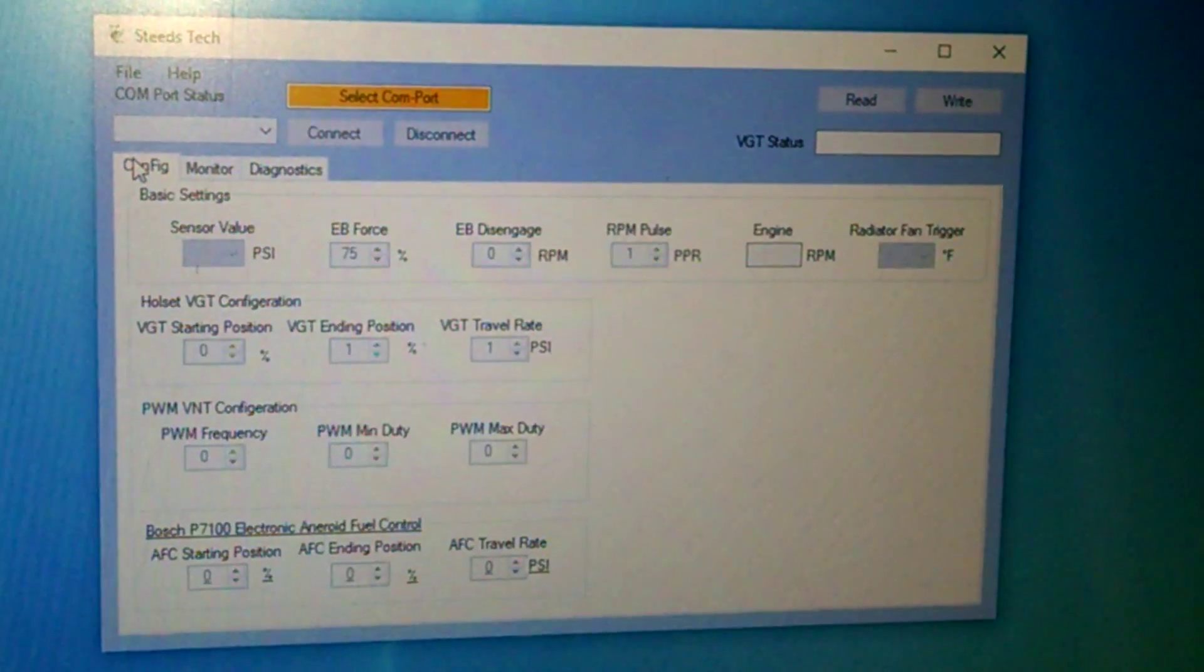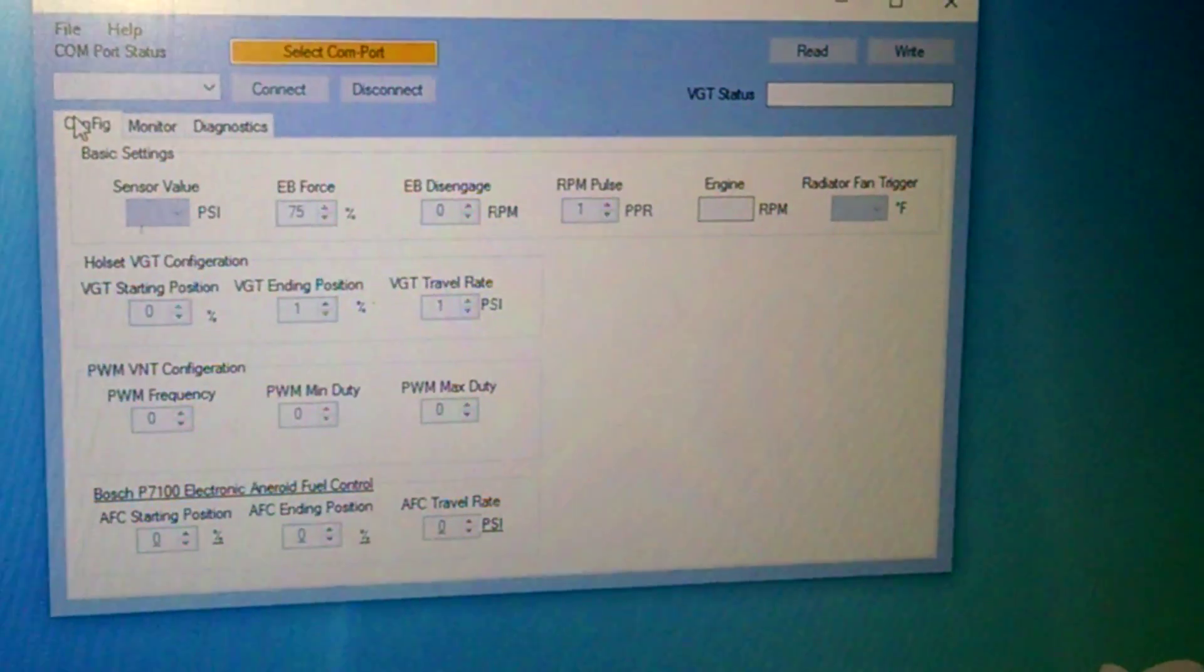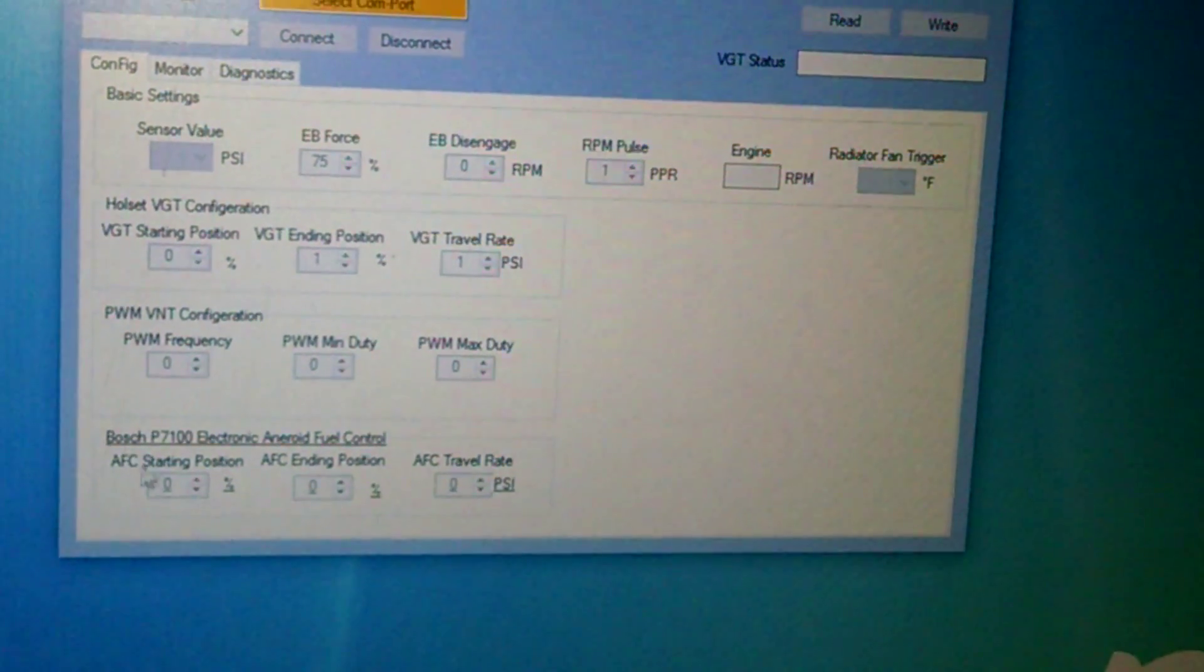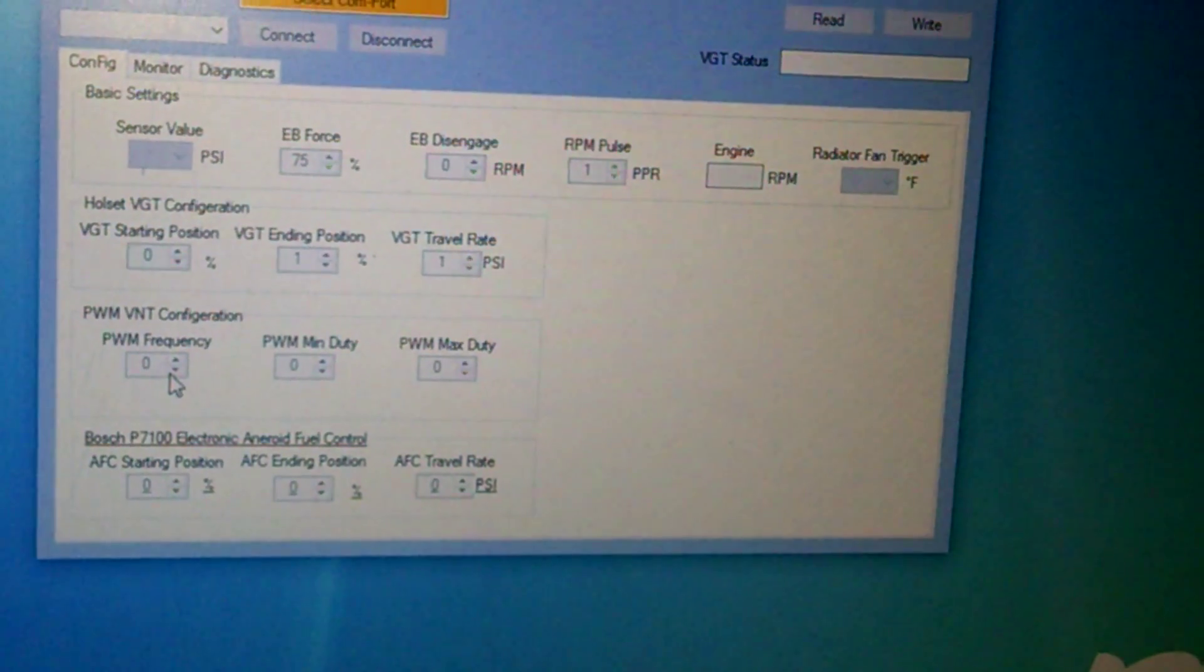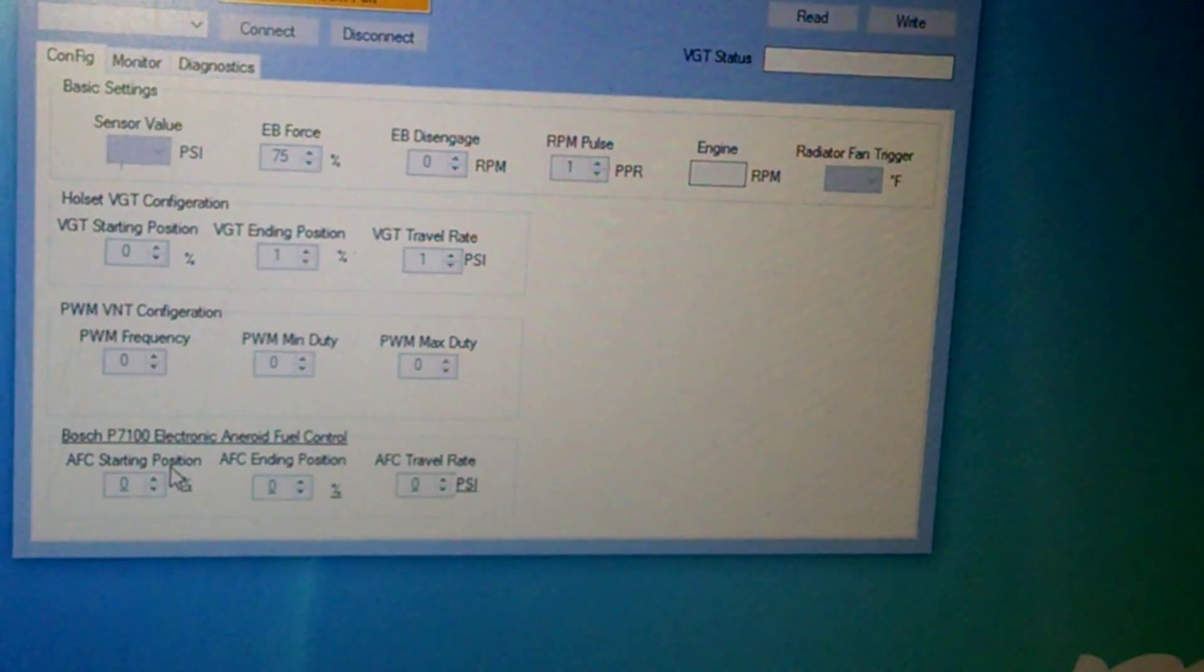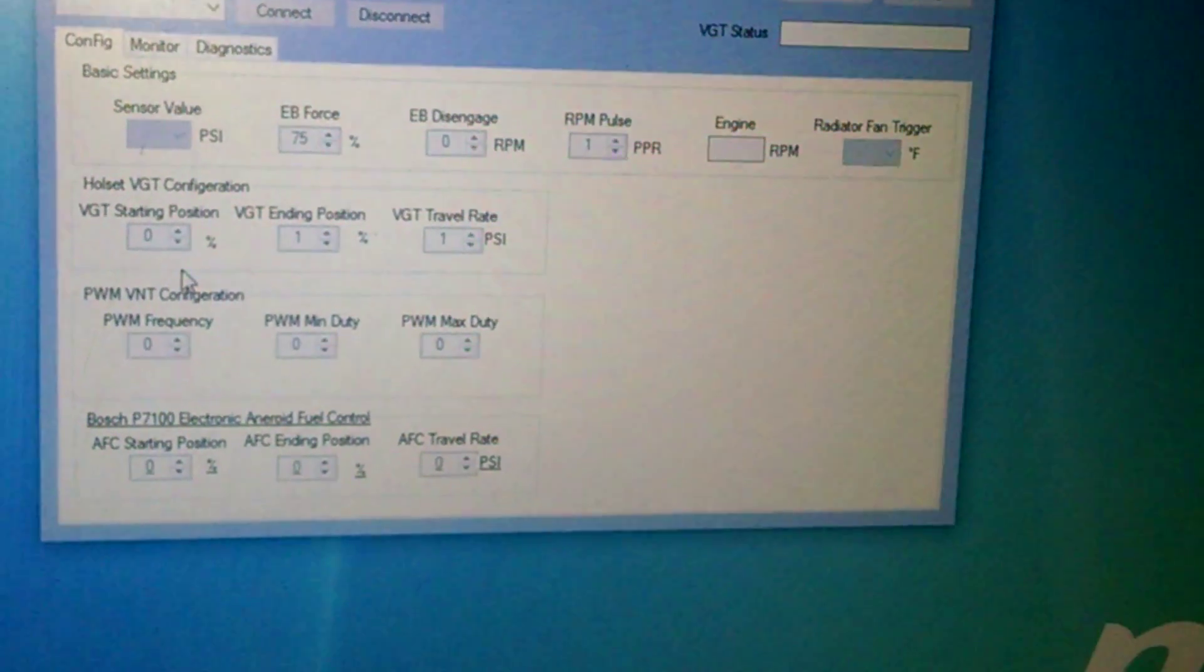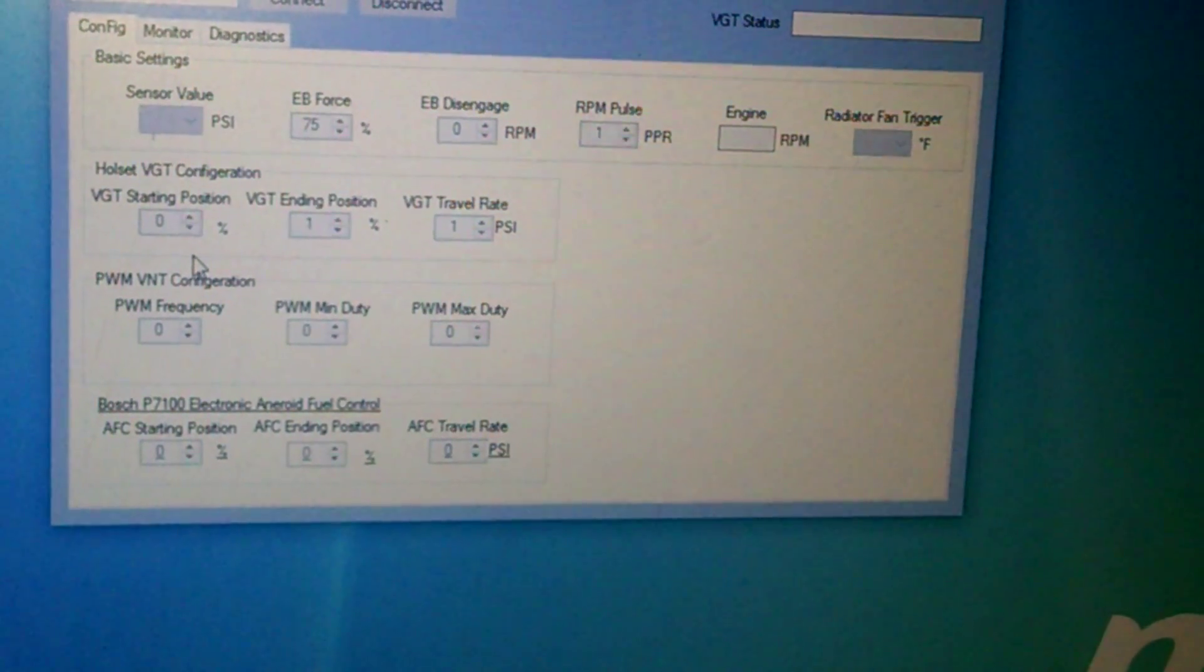I'm just going to go over my new VGT controllers. Got a working program. Everything works, but I don't really care about the VNT configuration or the P7100 configuration because I'm not really playing with that yet. Right now my focus is just the Holset VGTs.